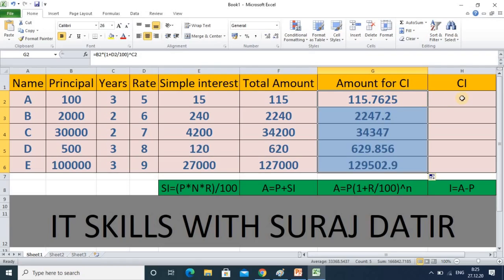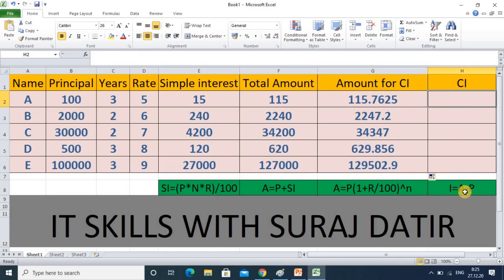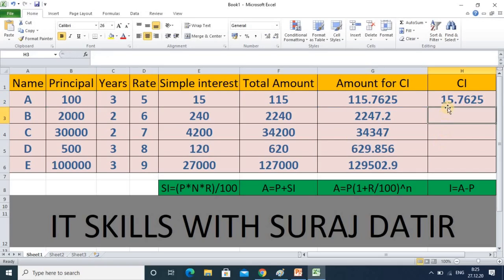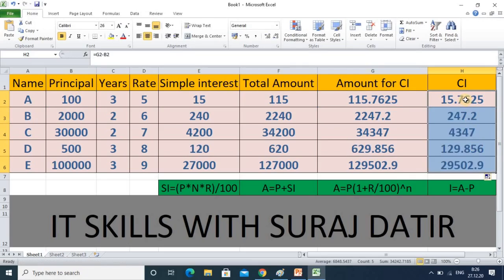Now we will calculate only the compound interest. The formula is: total amount minus principal. Here the total amount is this cell minus the principal — the actual amount. You can see this is the compound interest for each entry, and compound interest is definitely more than simple interest.